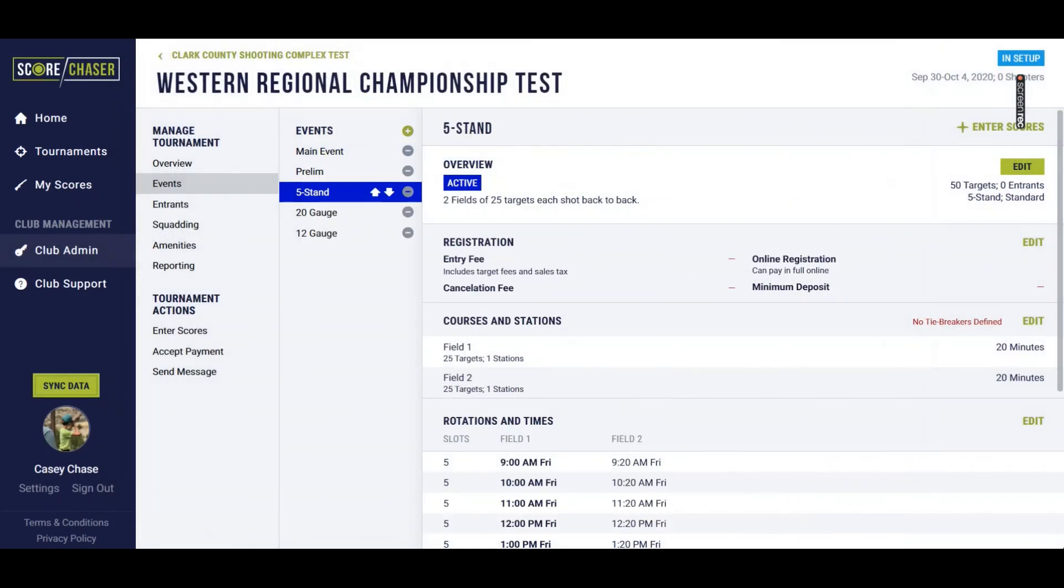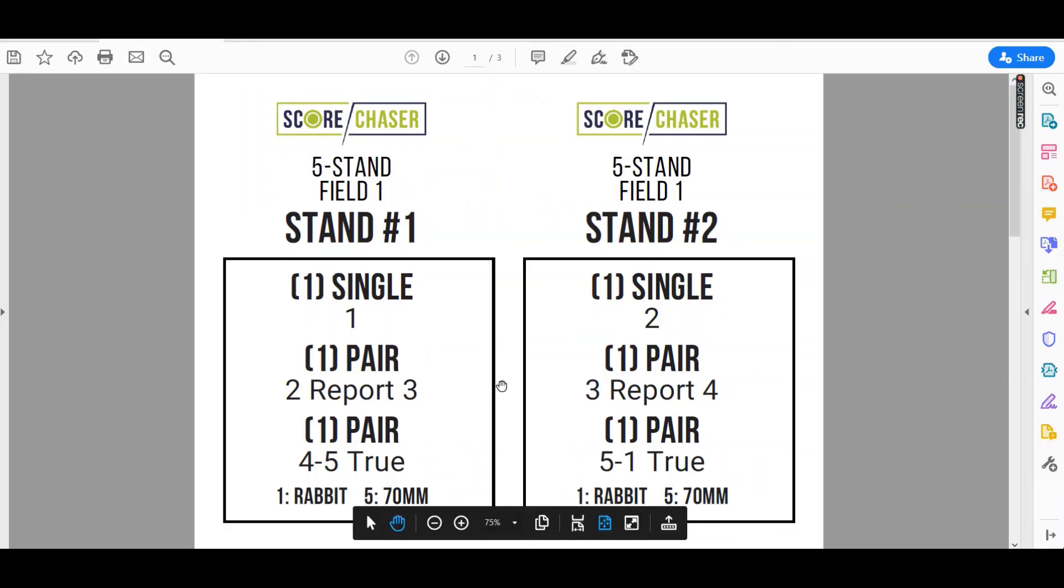We'll save that, and then I've generated a two-up, half-sheet menu here, and you'll see that ScoreChaser will even generate your FITASC and your five stand menus.